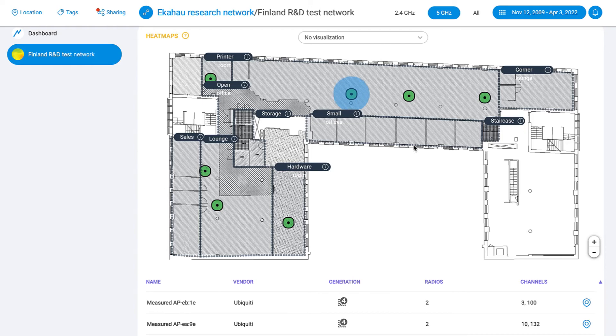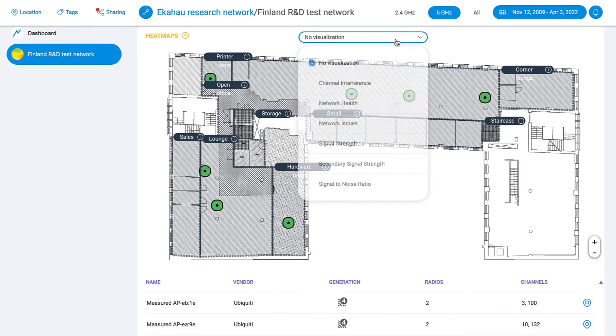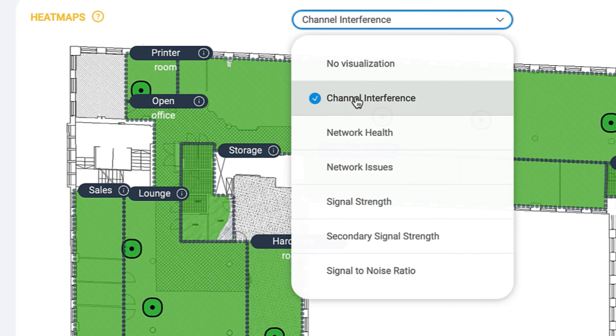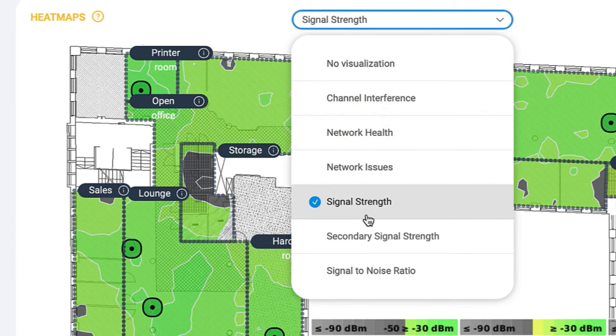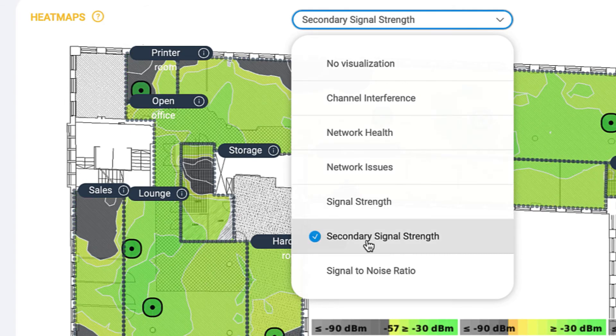These new features complement the existing heat maps for channel interference, network health, network issues, signal strength, secondary signal strength, and signal-to-noise ratio.